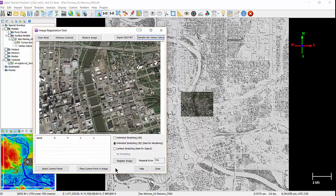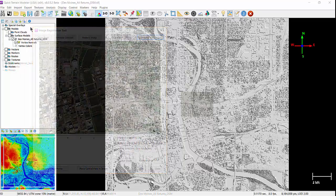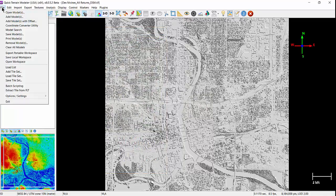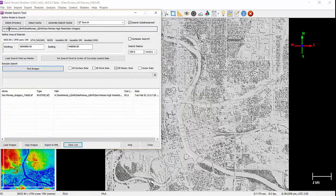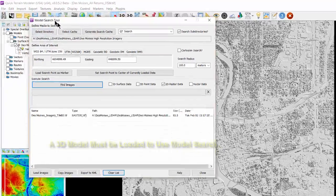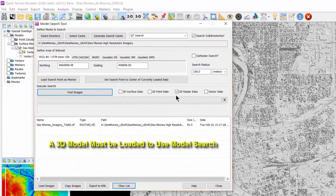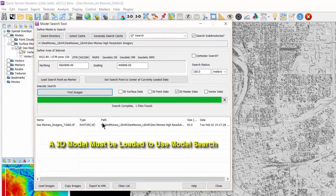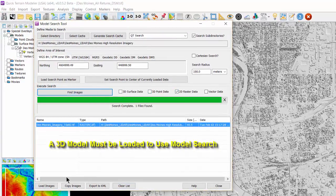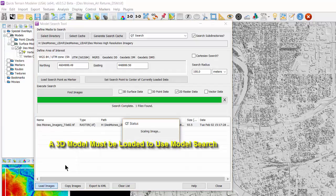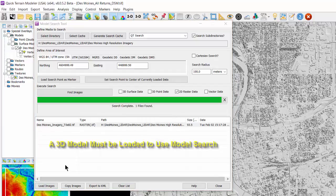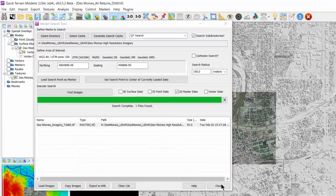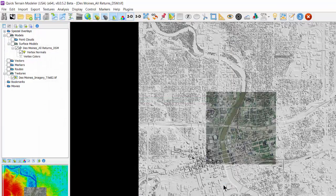The last method for loading textures is from the model search tool. For this method, you must first have a 3D model loaded. Simply define your search and select 2D raster data, followed by find image, select the file, and load image.